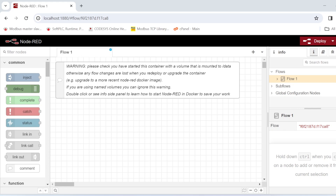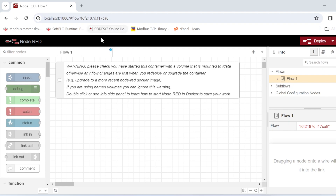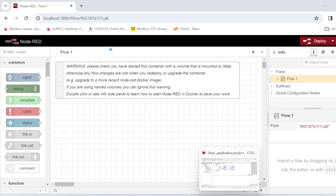Hello everyone. In a previous video we saw how to run Node-RED in a Docker container — we pulled the Node-RED image, created a container from it, ran it, and got access to our Node-RED desktop. In this tutorial we are going to see how we can read Modbus TCP data from Node-RED.